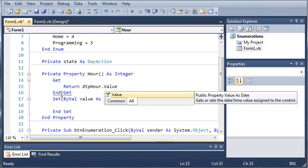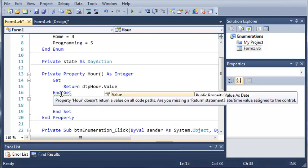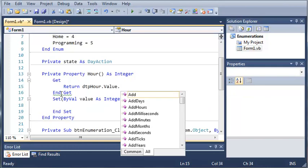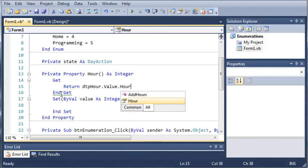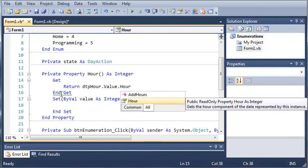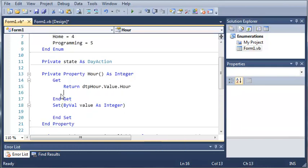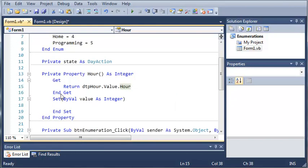And it says, get to set the date time value assigned to the control dot hour. So, what this is going to do is it's just going to get the current hour that is displayed on the date time picker.